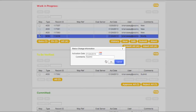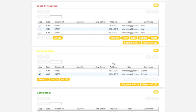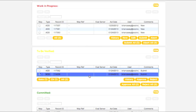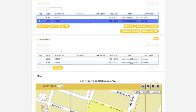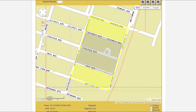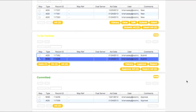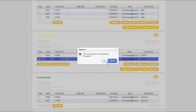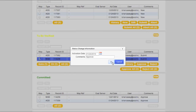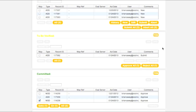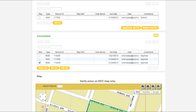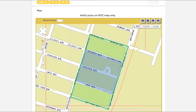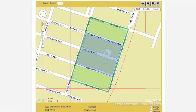The transaction will move to the To Be Verified box, located just below the Work in Progress box. Consequently, the polygon will now be displayed in yellow on the map. When you have the correct transaction selected in the To Be Verified box, clicking the Approve button will submit the transaction to the call center for processing. Once this is done, the transaction will also appear in the Committed box, and the corresponding polygon will now appear in green on the map.